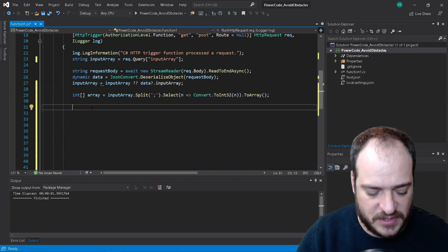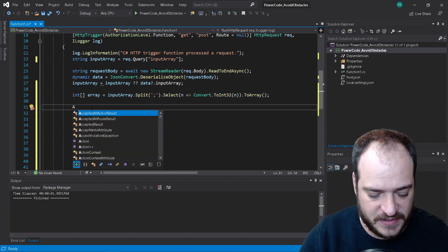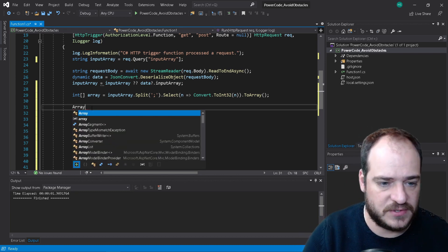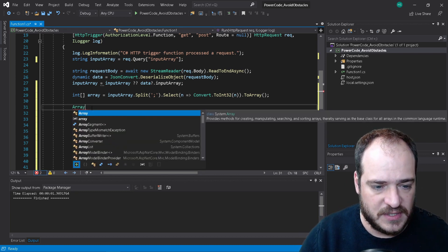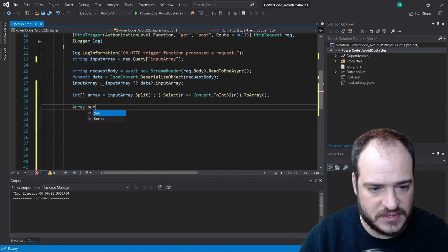Basically what I'm doing, I'm selecting each value and I'm converting each value into an integer and into an array. So this is how you declare, how you convert the string to an array. What I'm doing, what I'm going to do now, I'm going to sort my array. So in order to do that, I'm going to call array sort.